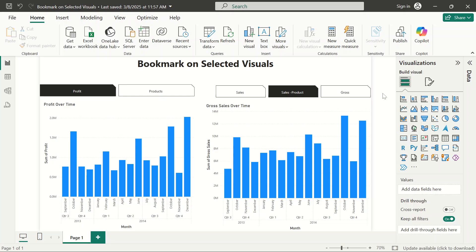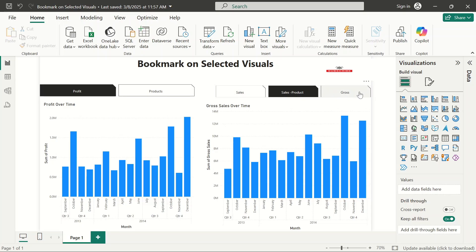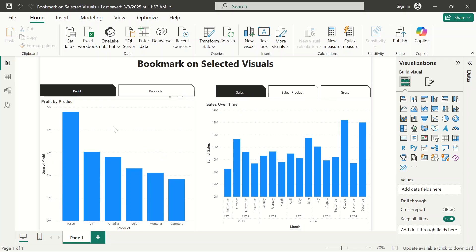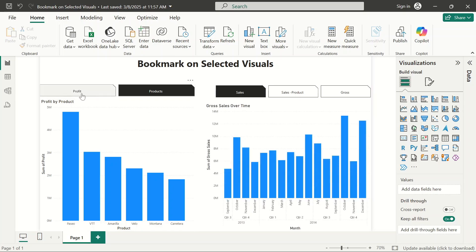On this video we're going to focus on how to use bookmark on selected visuals. Looking at this bookmark here, I have this first group that shows profit and product, and this other one that shows sales by product and also the gross. If you notice, this first chart here is profit over time, but when I navigate one of these bookmarks it changes — it changes from profit by product — and you can see when I click on this one it also affects this one.